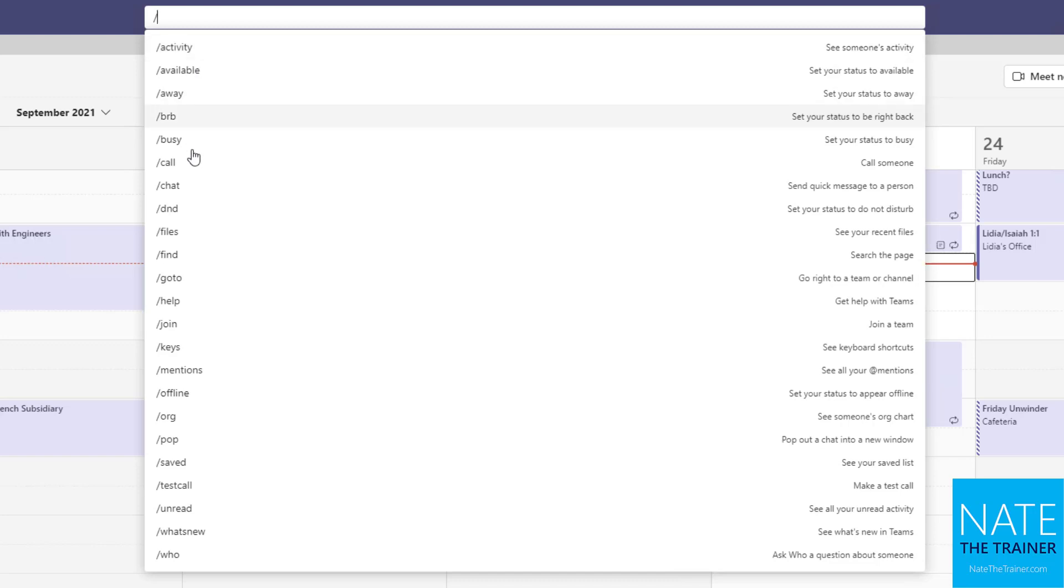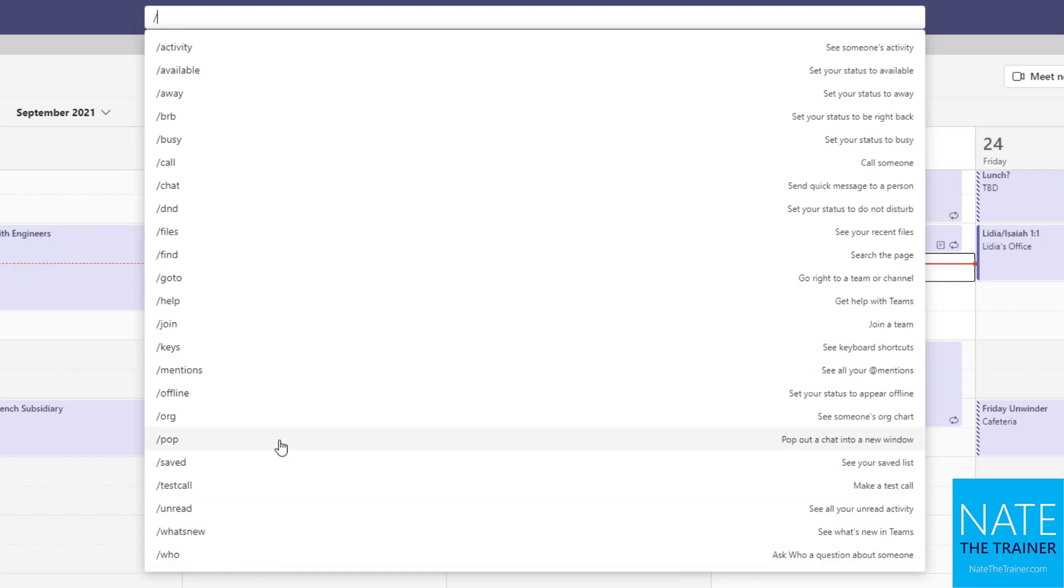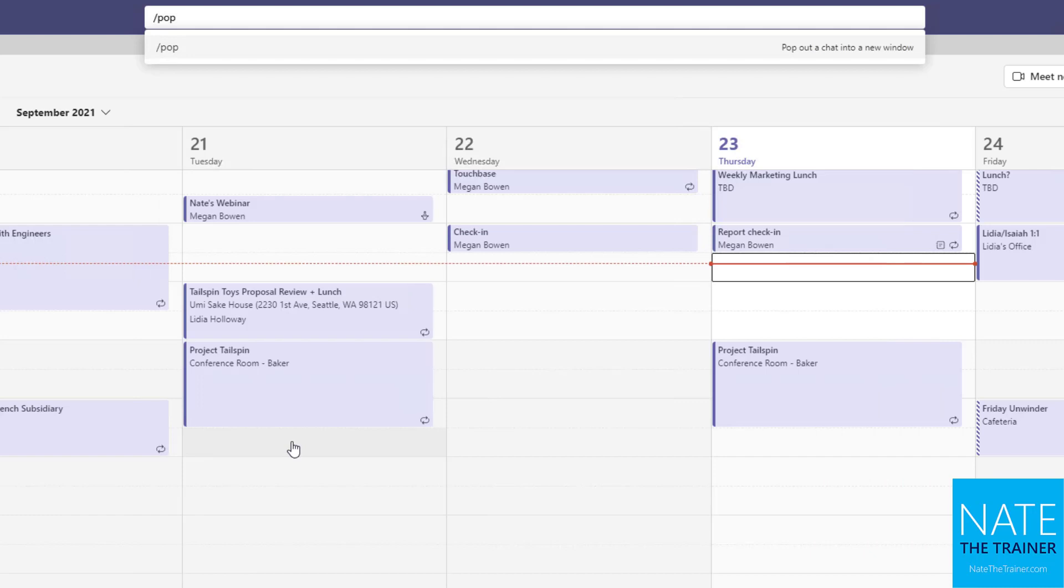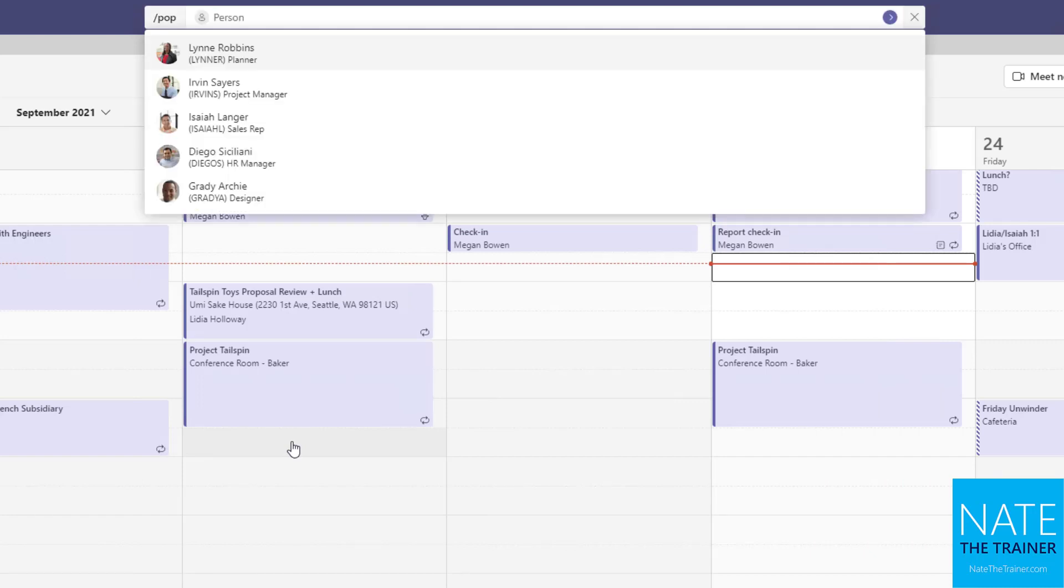So we can see from here, we can just click a command if we want to, or we can type the command. So at first you might want to click as you get more familiar and read what these are. But one of my favorites that I just type a lot is pop. So forward slash, and then pop, and then I hit enter. And then I choose, who do I want to have a pop out chat with?